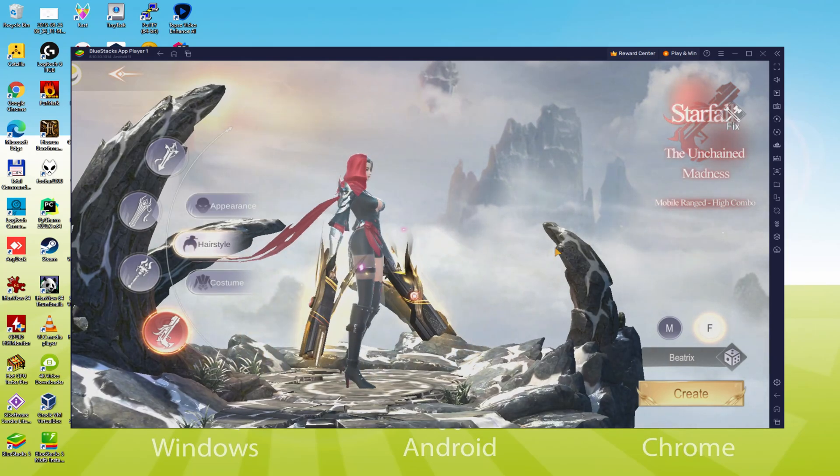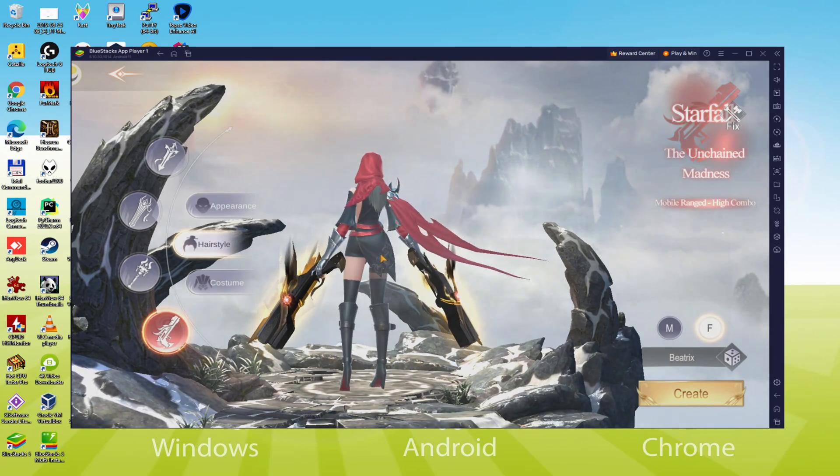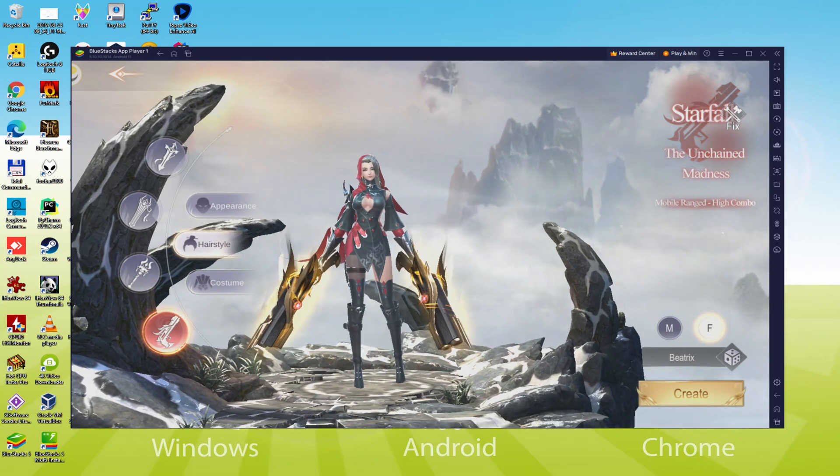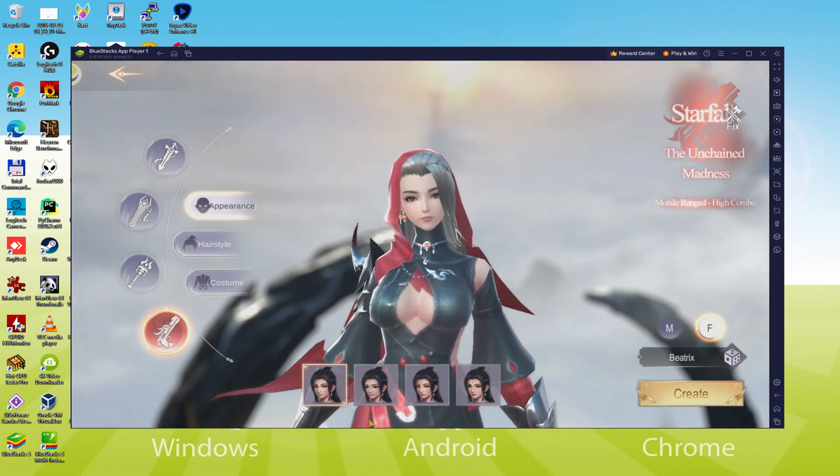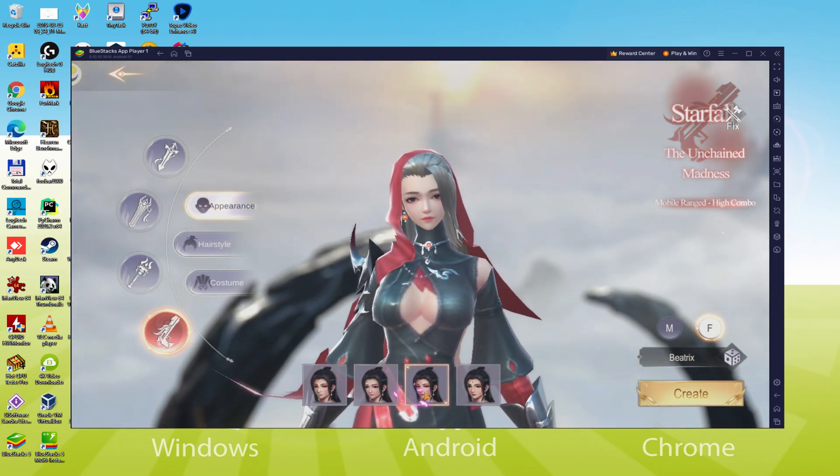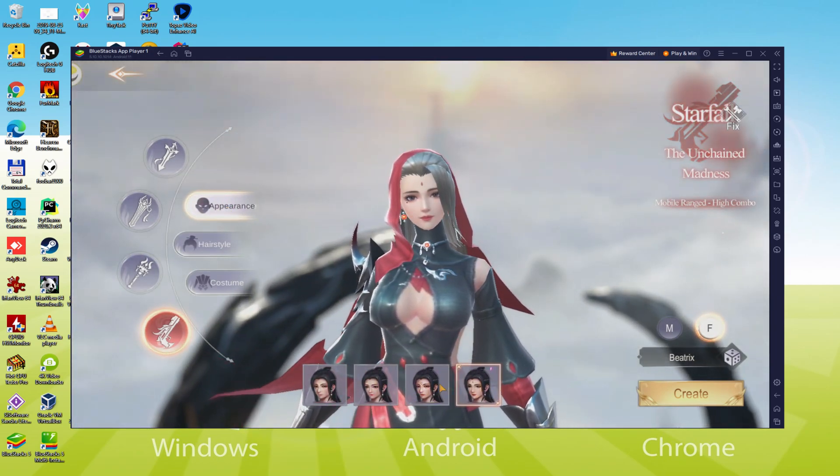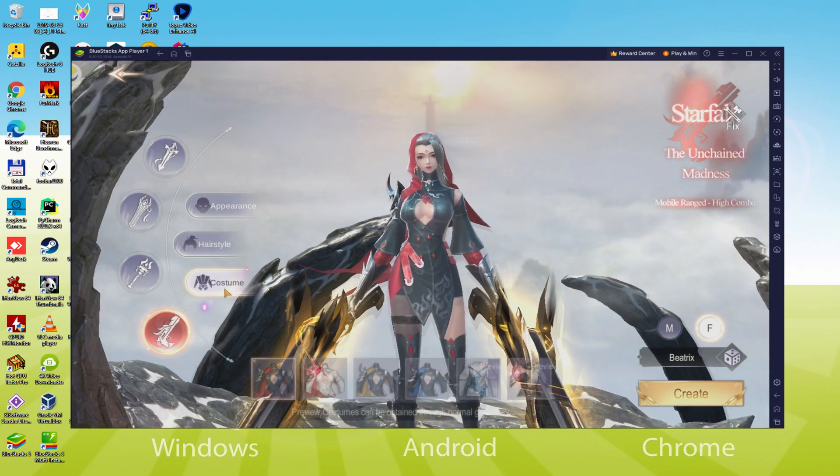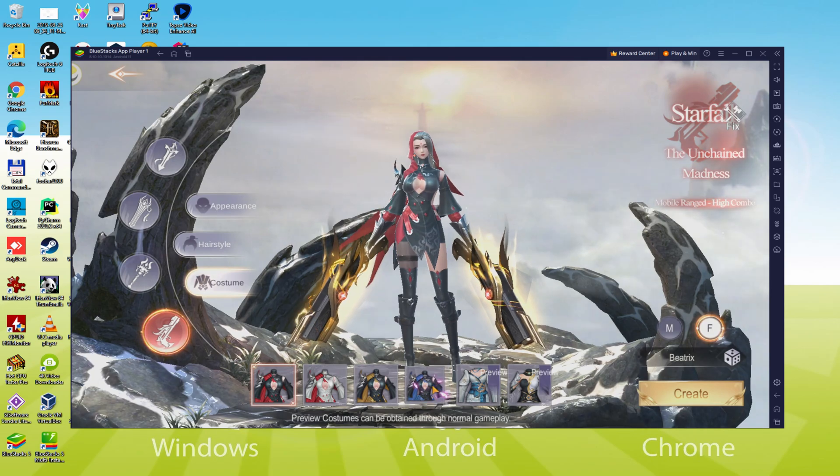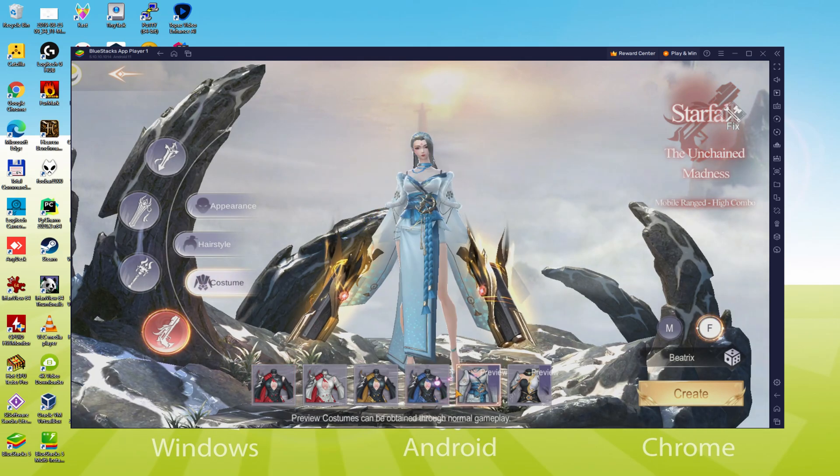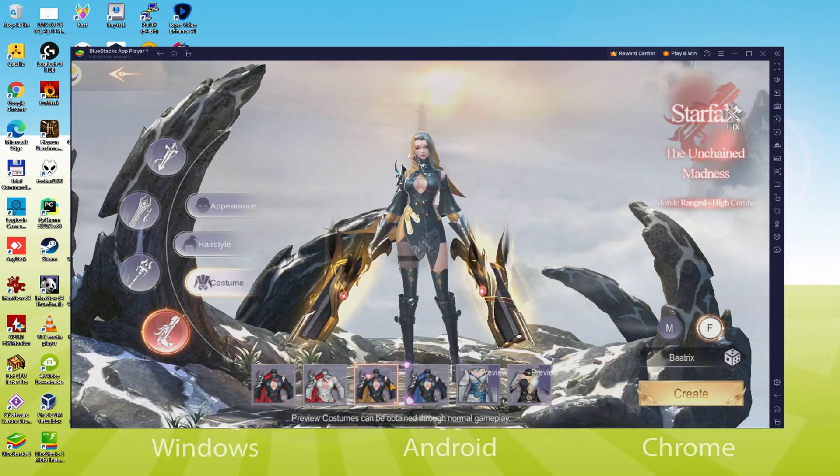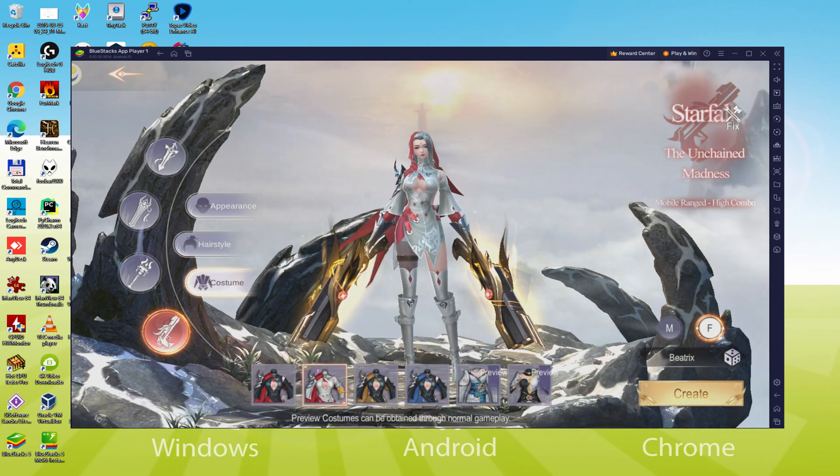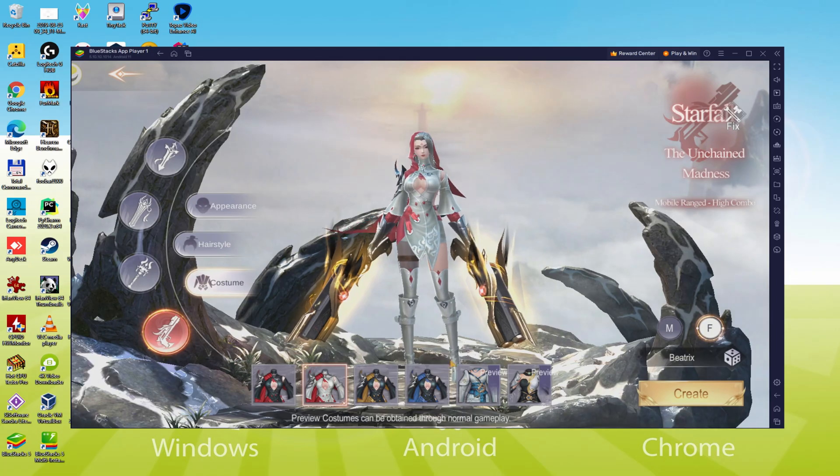We will be able to easily download and install Starfall Fantasy Neverland and enjoy the game on our Windows PC with keyboard, mouse and big screen thanks to BlueStacks 5, which is the Android emulator that we recommend to play Starfall Fantasy Neverland. So without further ado, let's get to it.